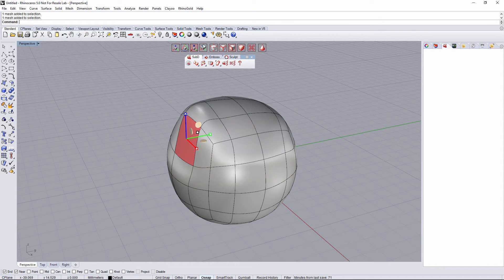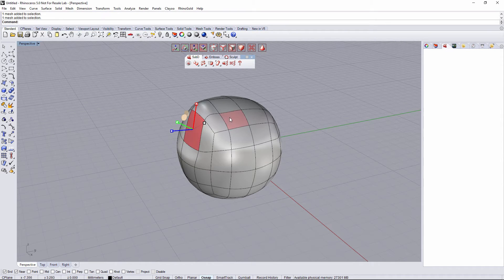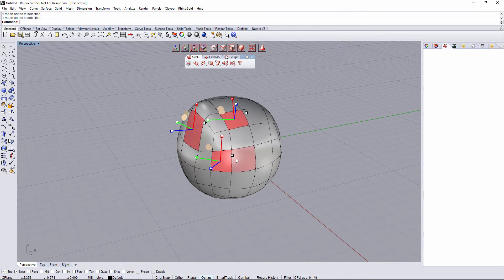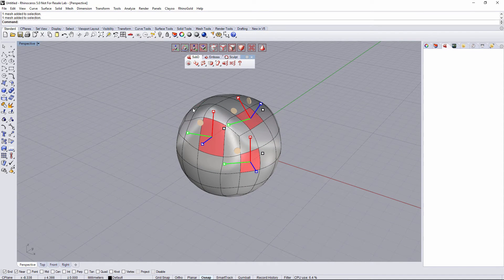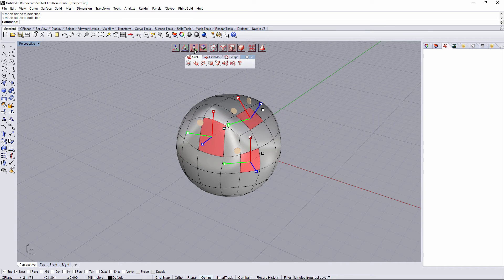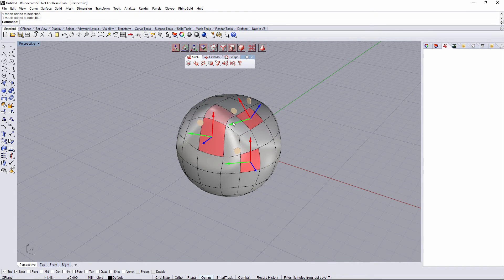And also the multiple Gumball. The multiple Gumball is gonna allow us to select multiple faces, and it's gonna appear one Gumball per face. This multiple Gumball can be in scale mode, rotation mode, or in move mode.